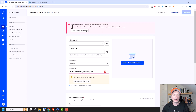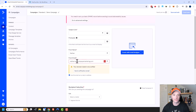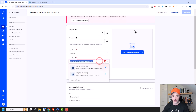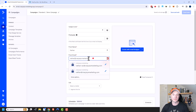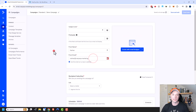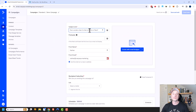ActiveCampaign was flagging a DMARC warning because my from email address wasn't correct. I've fixed that now using the correct email address. You can go ahead and add your subject line — self-explanatory stuff right there.